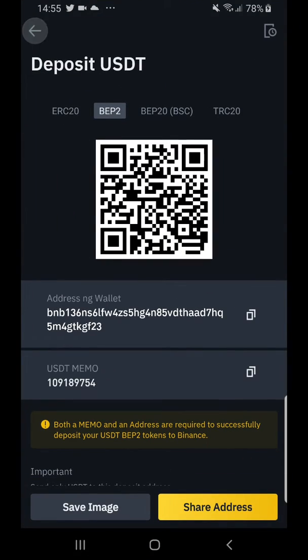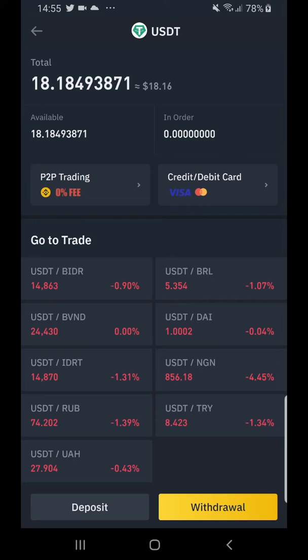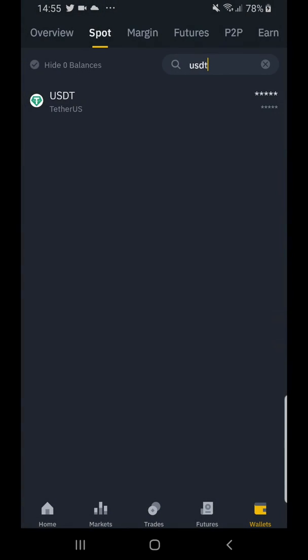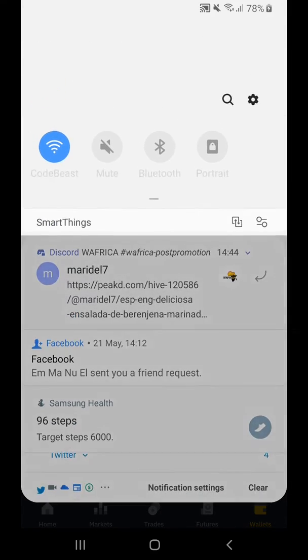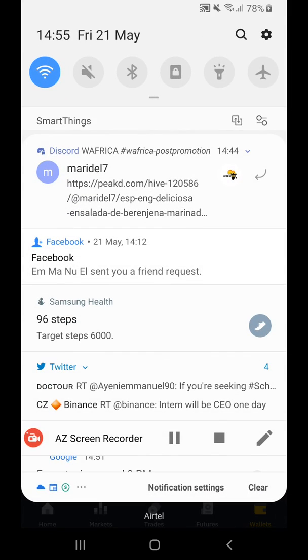That's how to get your USDT address on Binance using your mobile device. I hope this was helpful — thank you very much guys, catch you later.